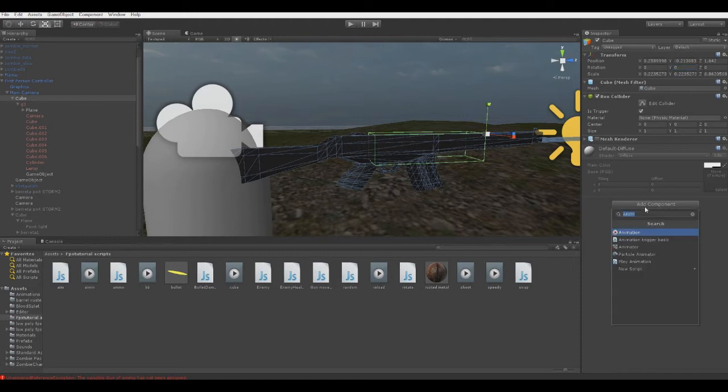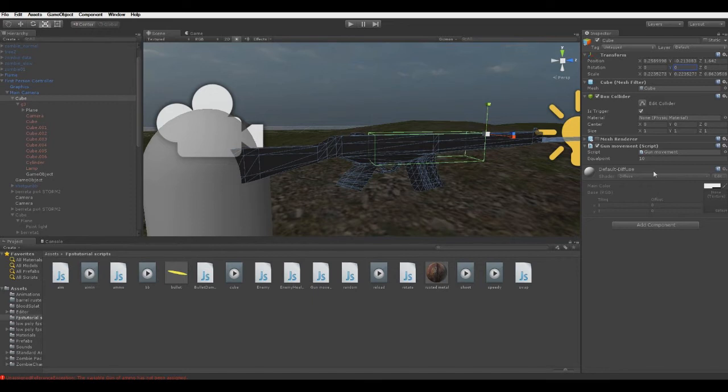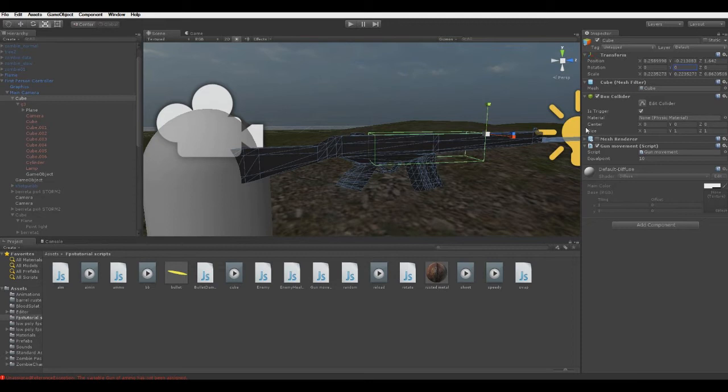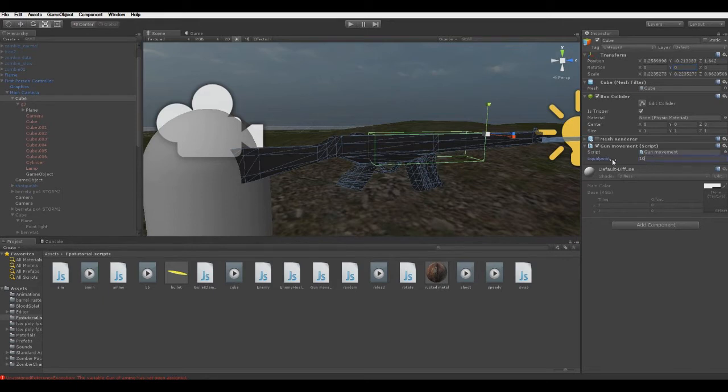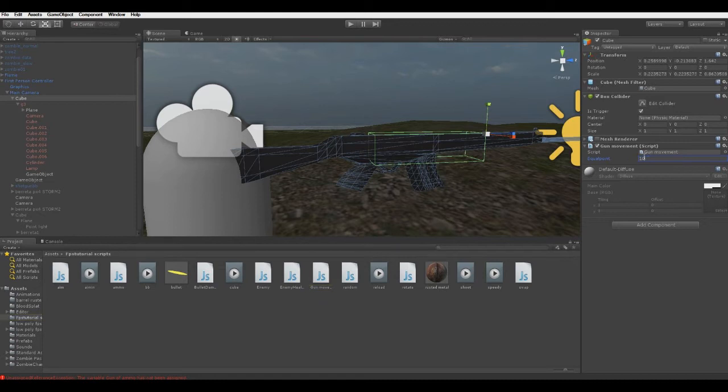Now go to add component and basically I'll just drag gun movement, and yeah, I'll just set the equal point to 10. The equal point is a variable I named. You can name it whatever you want. I just named it equal point because it's a point. Here you can put any number you want. It's how much time will it last before our gun's rotation is equal to the player's rotation. And that's it.